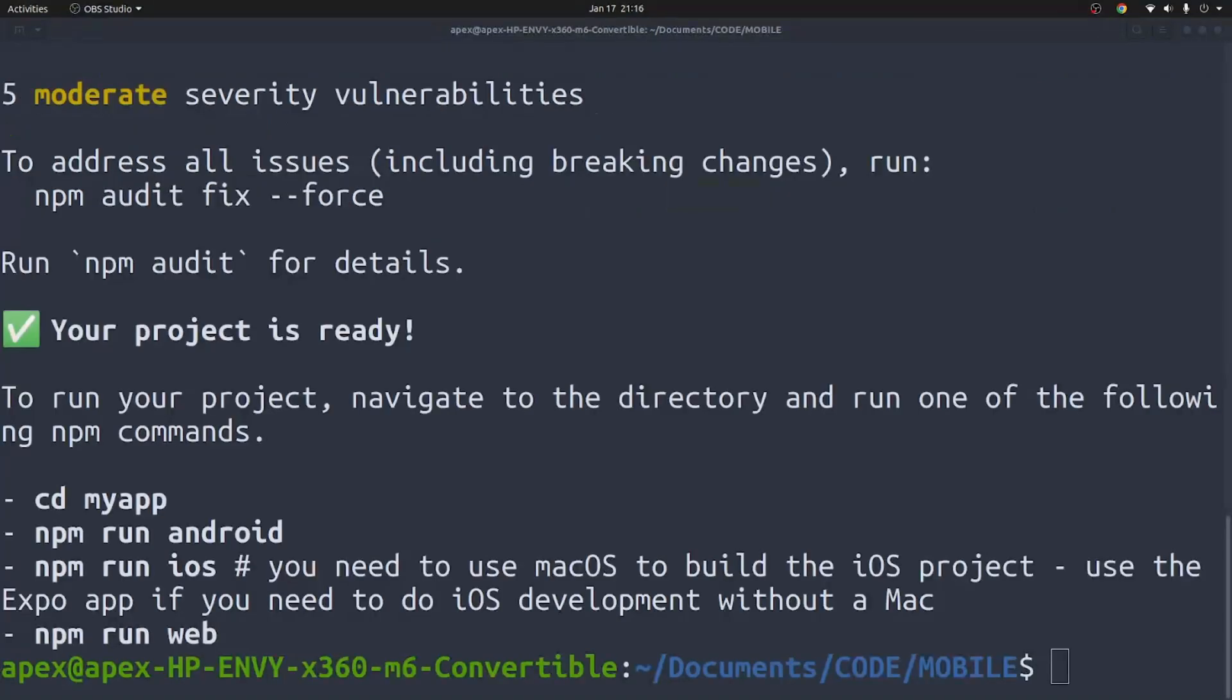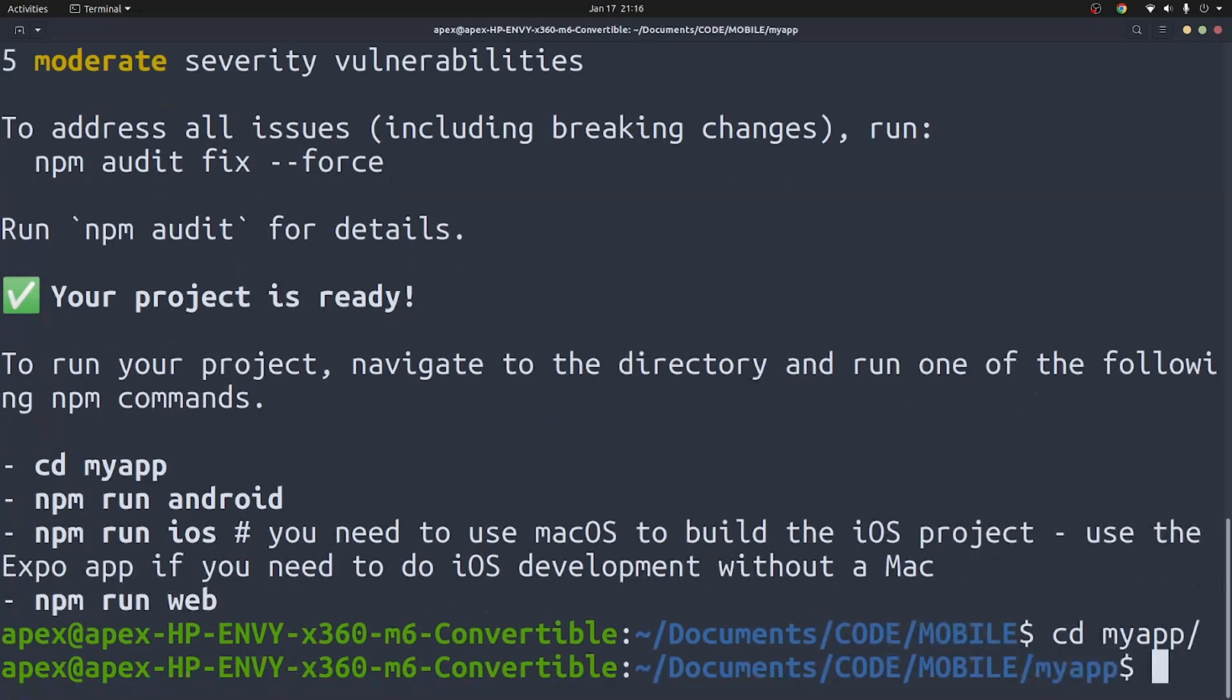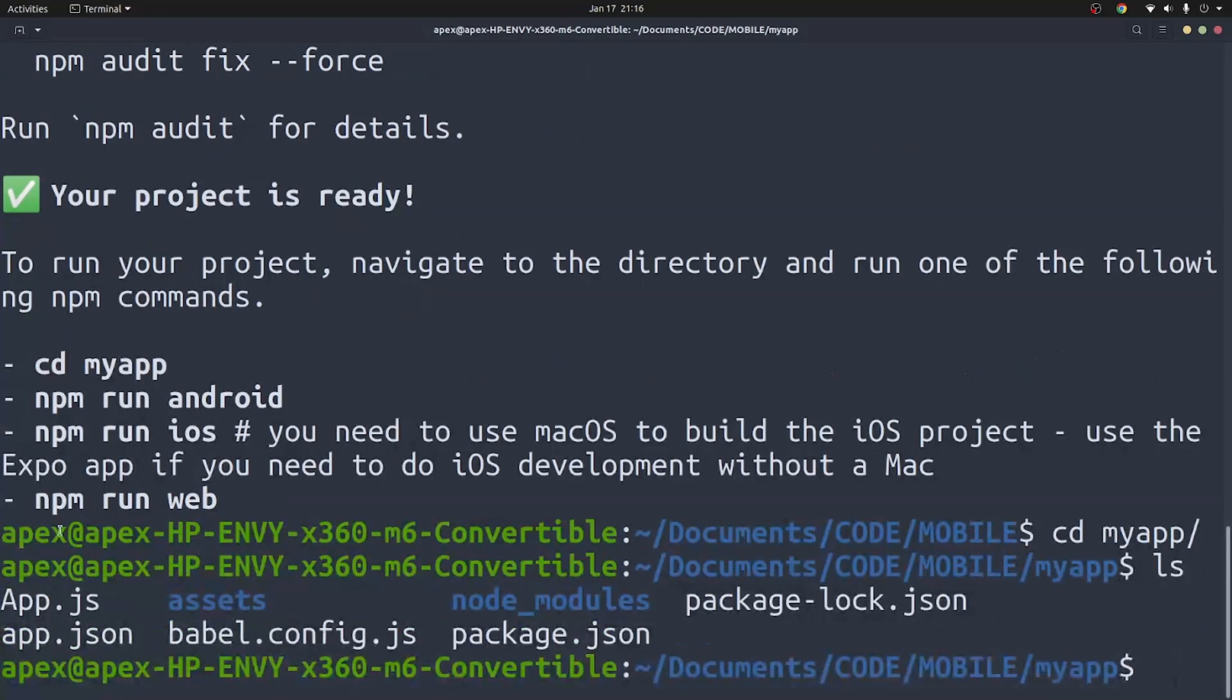Okay, so the installation process has completed. As you can see it says your project is ready and it gives you the commands you need to start running expo. So what I'm going to do is I'm going to say cd into myapp. And as you can see it has created all these files.